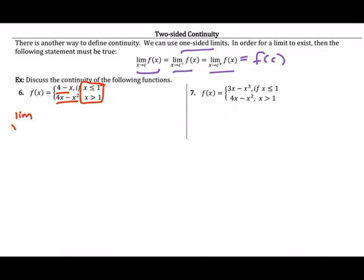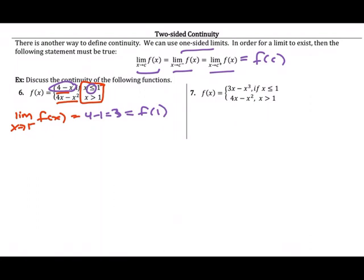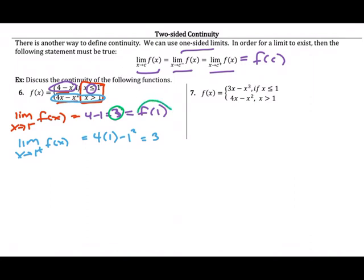Let's check x equals one for number 6. The limit as x approaches one from the left gives us four minus one, which is three. Since the piece is defined with less than or equal to, this is also f of one. The limit as x approaches one from the right gives us four times one minus one squared, which is four minus one, which is three. Since the left limit equals the value of the function equals the right limit, f is continuous everywhere — from negative infinity to positive infinity.